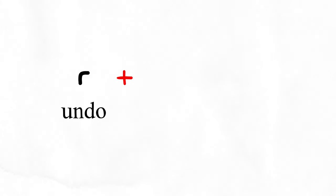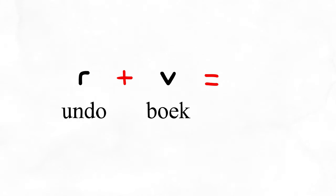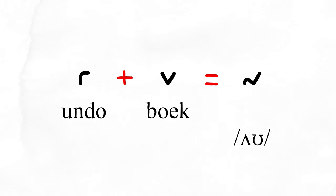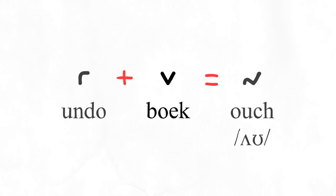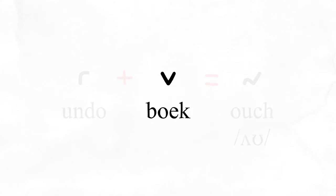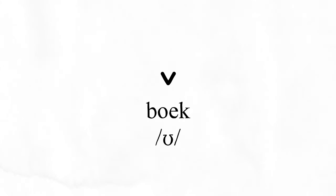Undo and book spell o as in ouch. Oh yeah, this one is the vowel book. It makes the uh vowel in the middle of its name or like in foot and could.